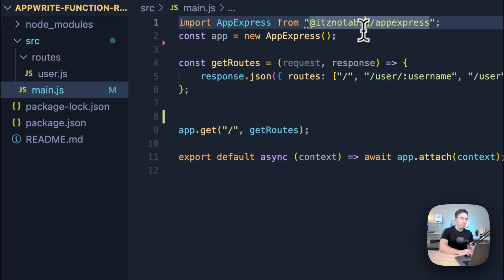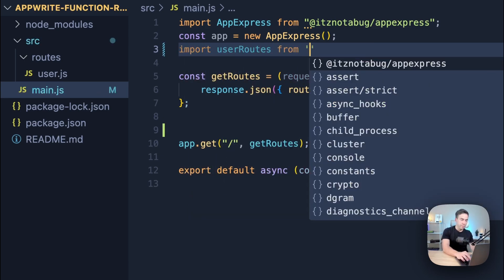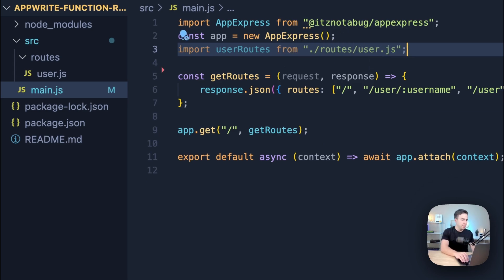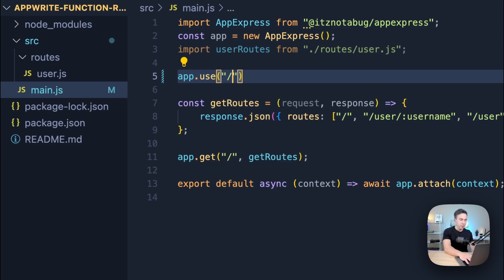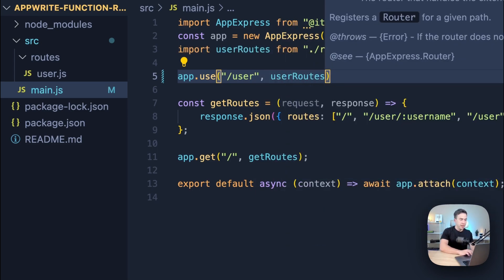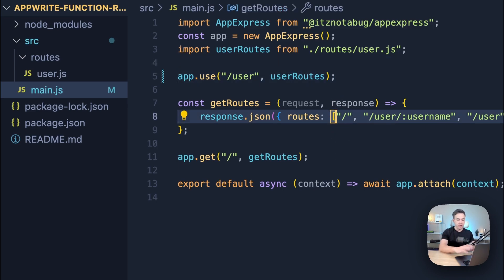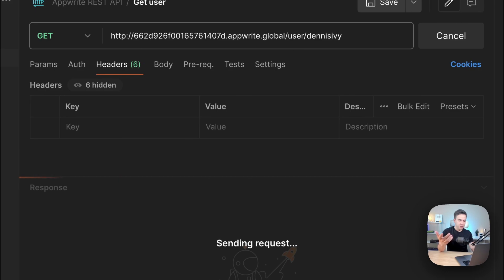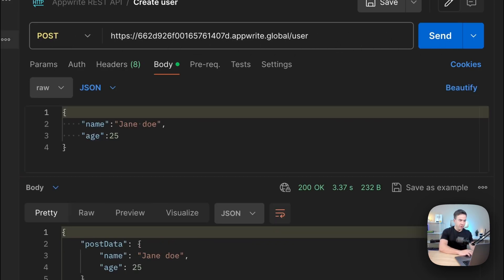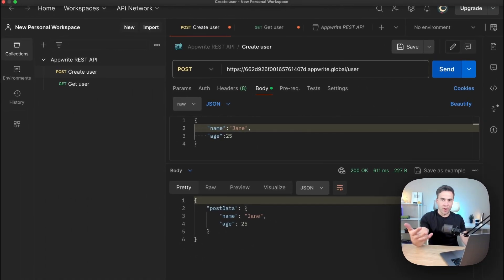Back in `main.js`, we import the router: `import userRoutes from './routes/user.js'`. Then call `app.use('user', userRoutes)` — the 'user' prefix is why we didn't need to add it in the individual routes. That attaches our router and everything should work just like before. After deploying, we confirm: the GET username route still returns the username, and the POST request still accepts and returns data — same behavior, now organized with the router.